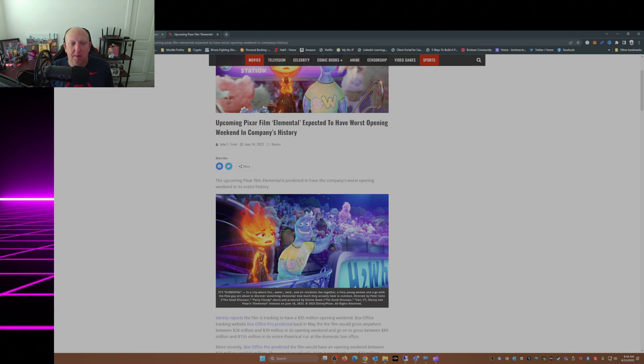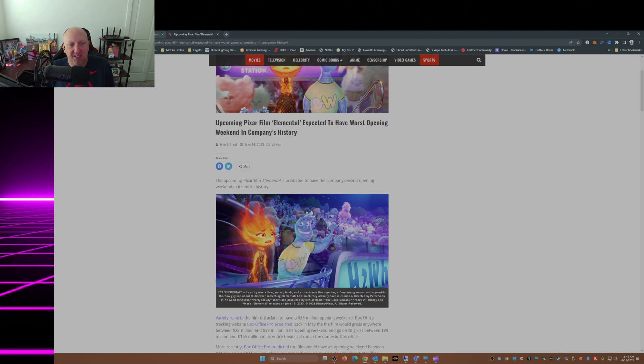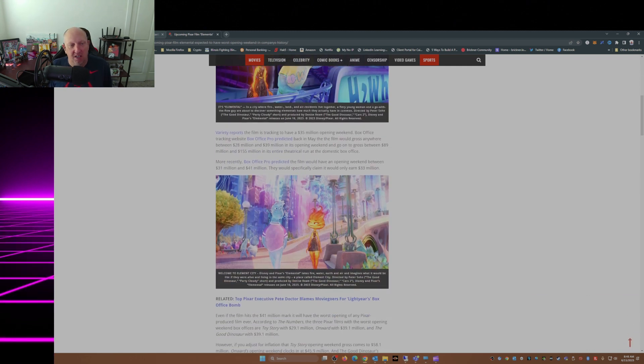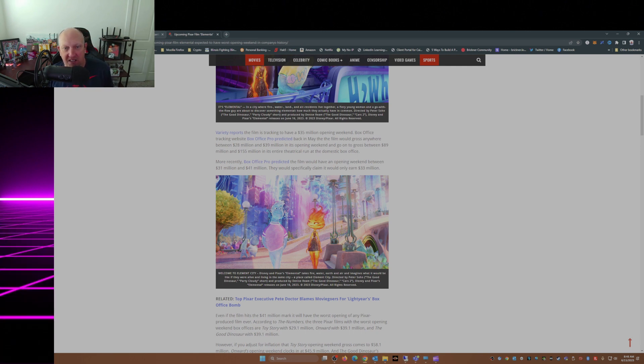The upcoming Pixar film Elemental is predicted to have the company's worst opening weekend in its entire history, Friday reports. The film is tracking to have a $35 million opening weekend. Yikes.